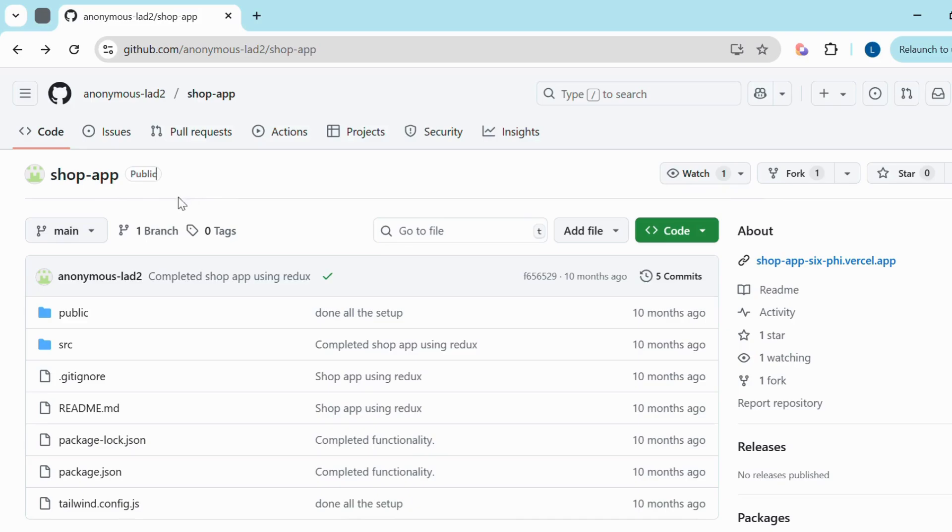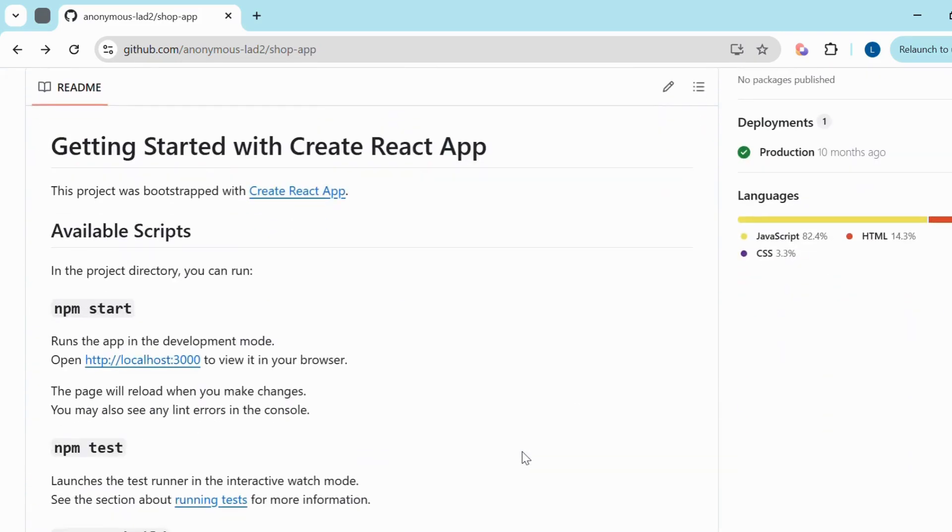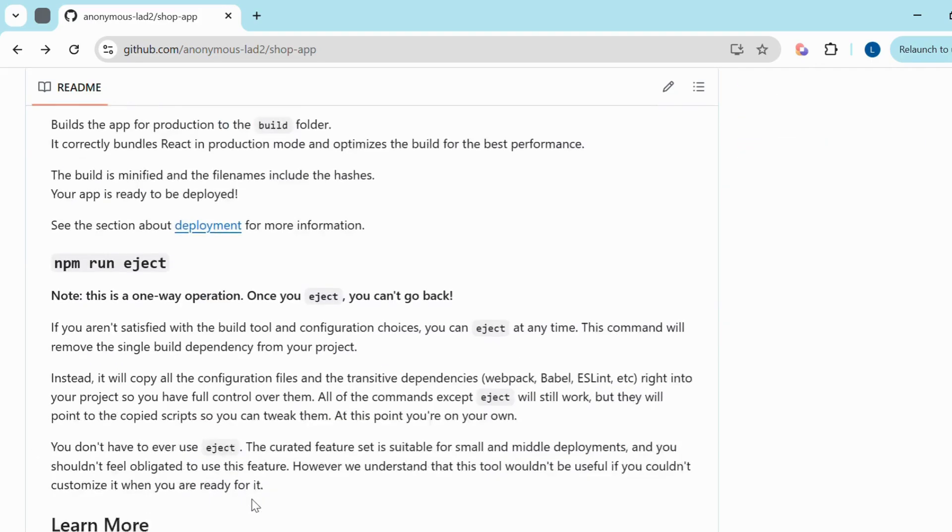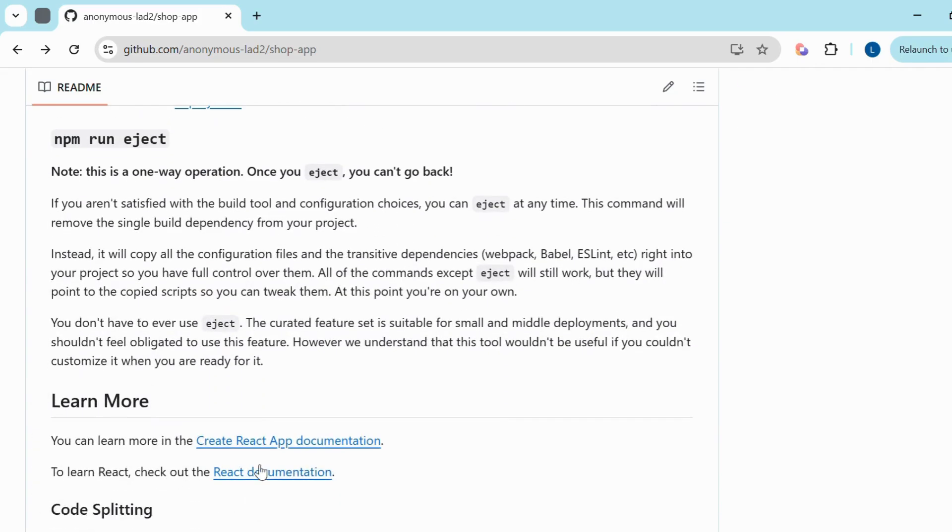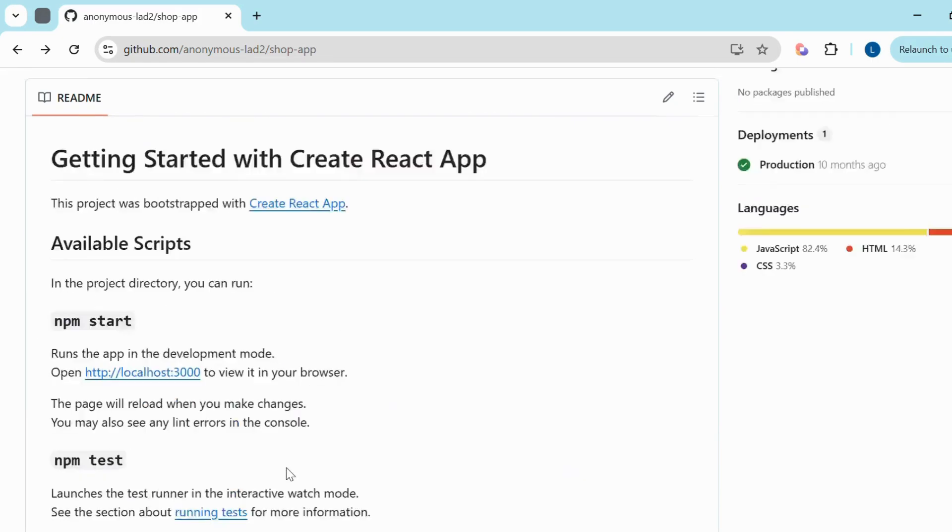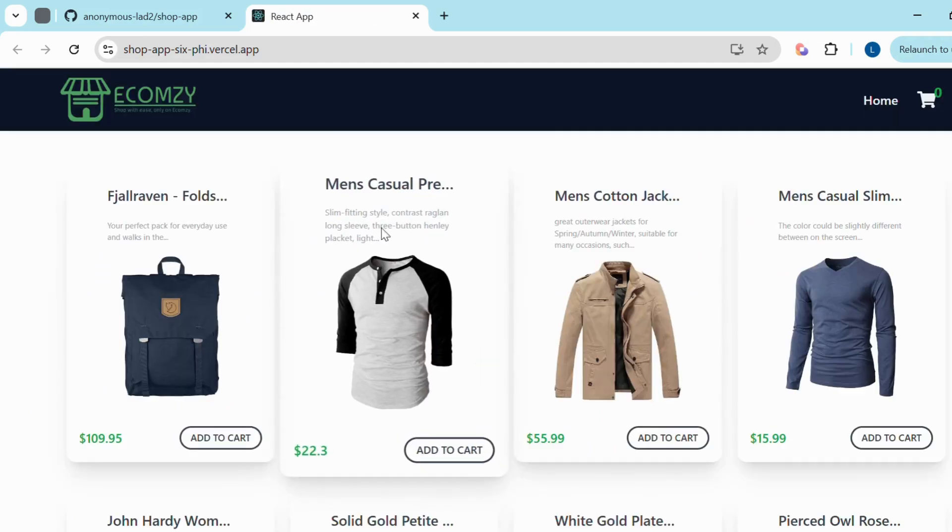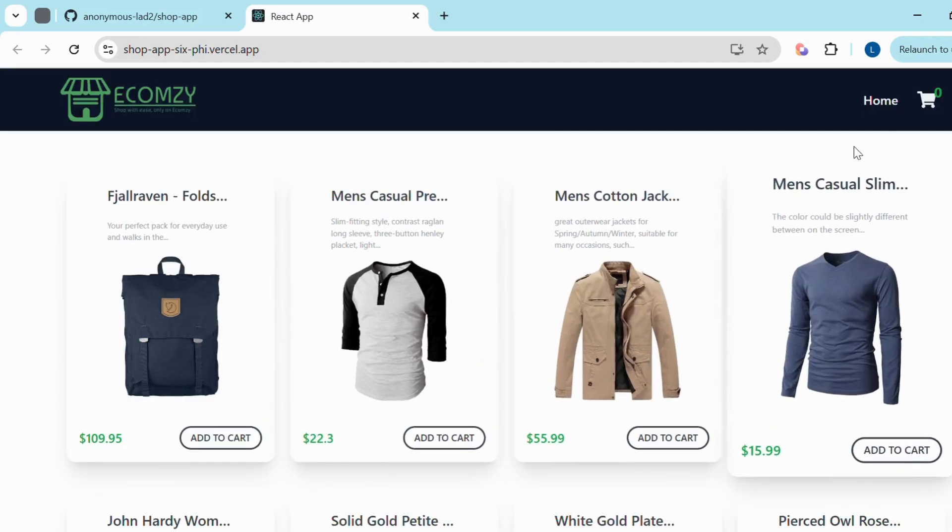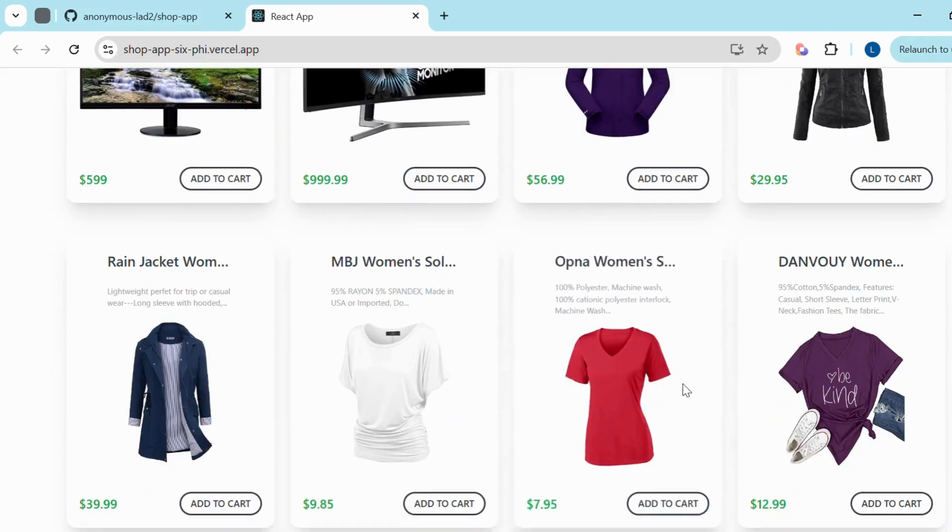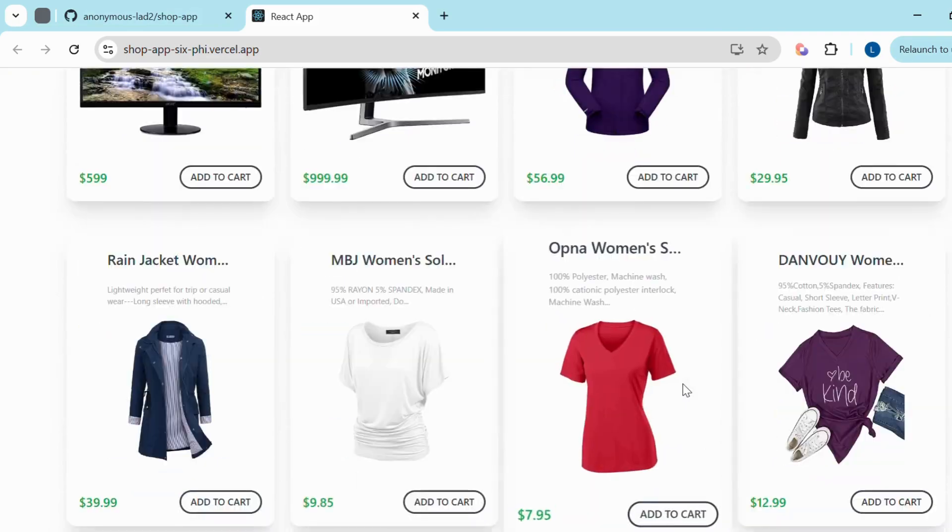Step 1: Understand the repository. Before contributing to any project, it's important to understand the repository. Once you find a project that matches your tech stack or interest, go through the readme file, explore the code base, and even check the live site if available. This will help you figure out where you can make meaningful contributions.